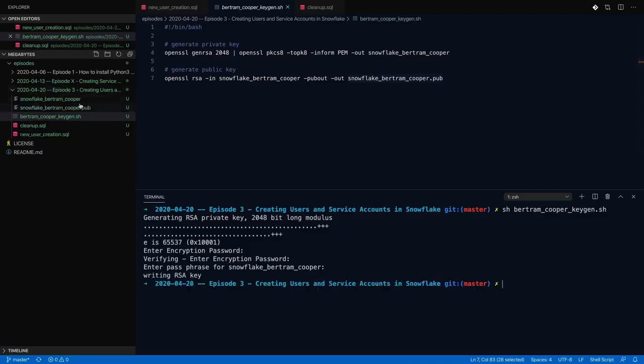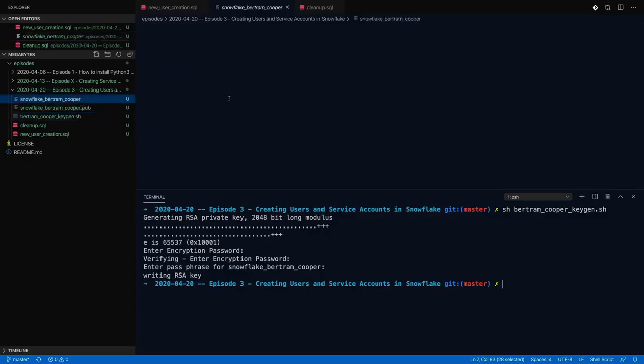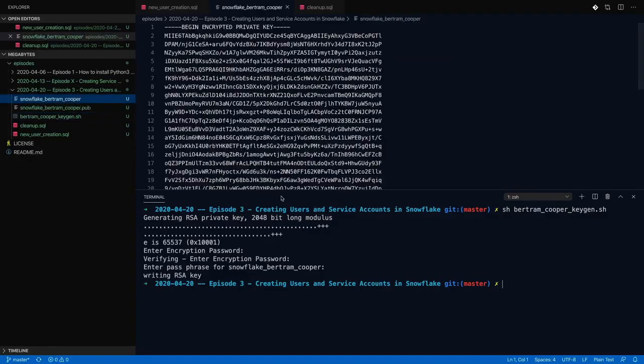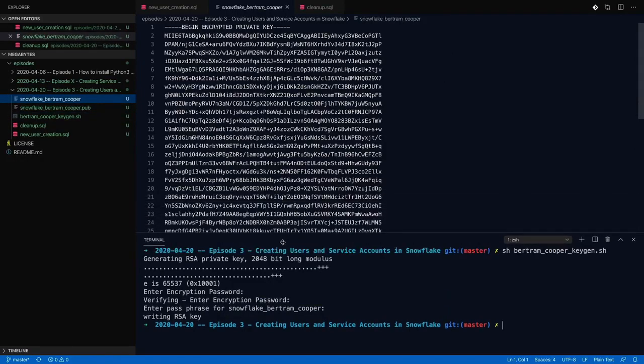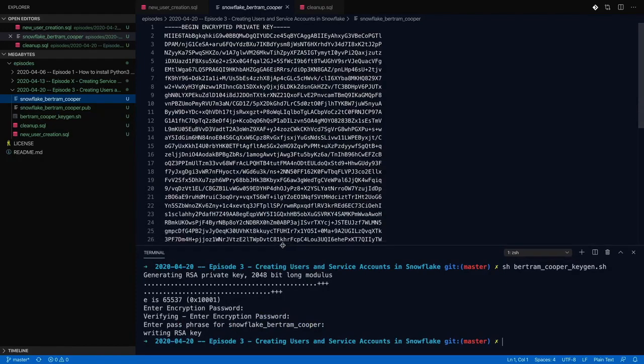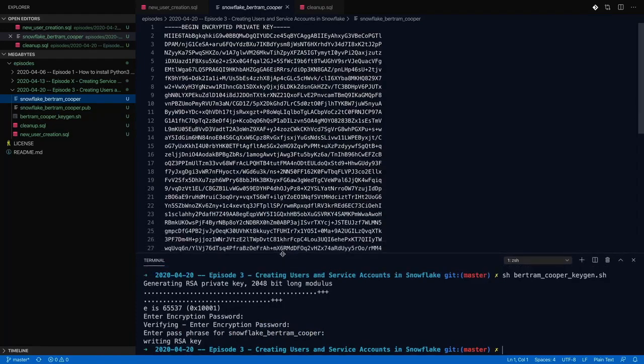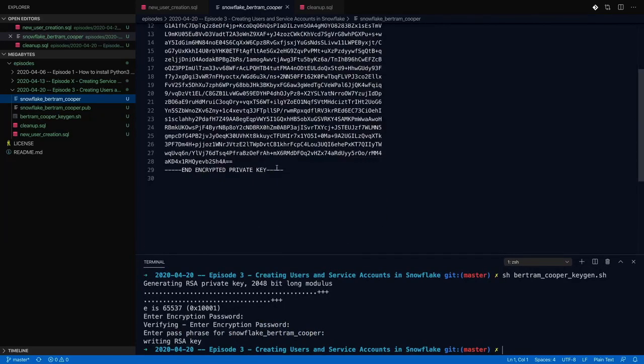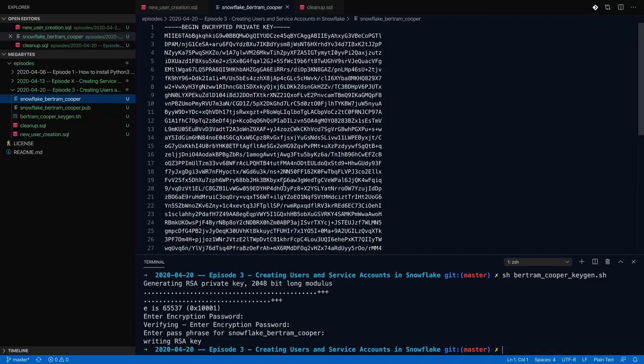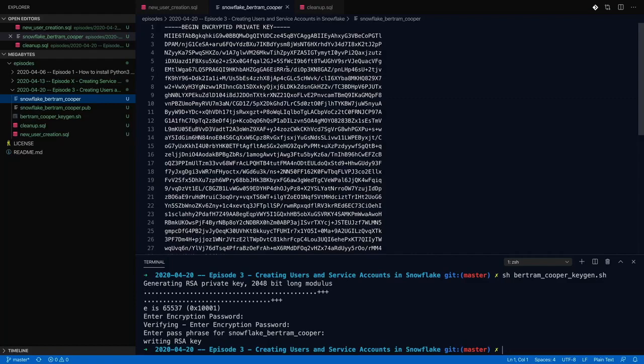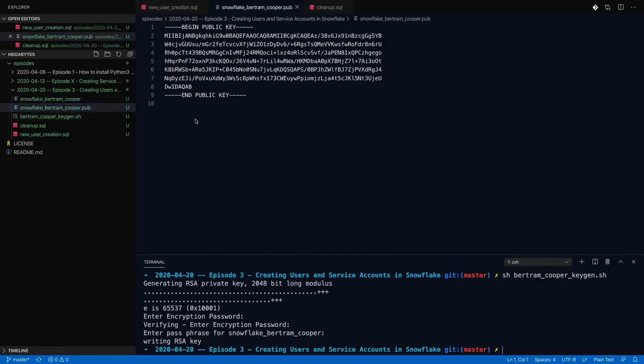We can look at those right now. The private key, which I'll delete right after this. Also, it's encrypted, so without my password, this isn't meaningful to anyone. It looks like this. You should not have to mess with this for creating the user, but this is what you'll use for any sort of programmatic authentication. You'll point your client tool to this as your credential. And then in your public key, it looks like this, kind of a smaller version of the other one.